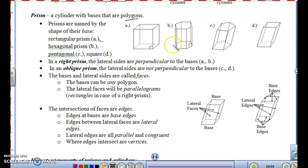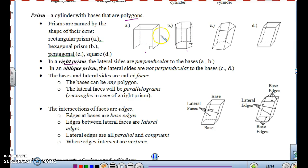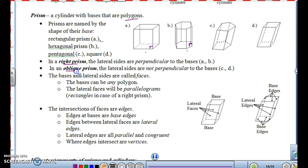The bases are the two end shapes — the top and bottom. The lateral sides are perpendicular to the bases in a right prism, so figures A and B — the rectangular prism and hexagonal prism — are right prisms, straight up and down. Figures C and D are oblique prisms because the lateral sides are not perpendicular to the bases; they lean to the side.